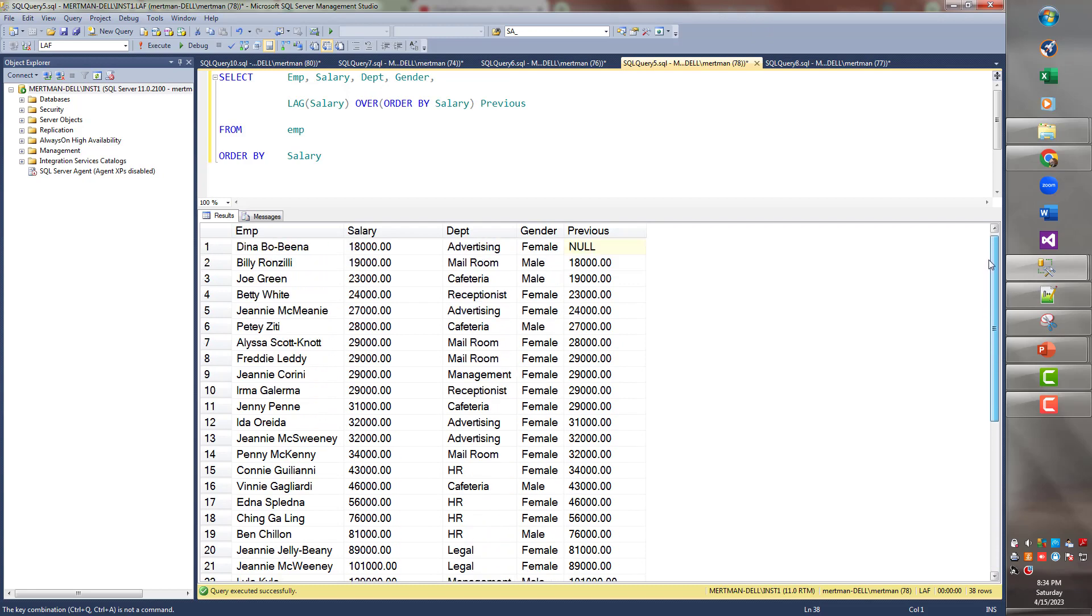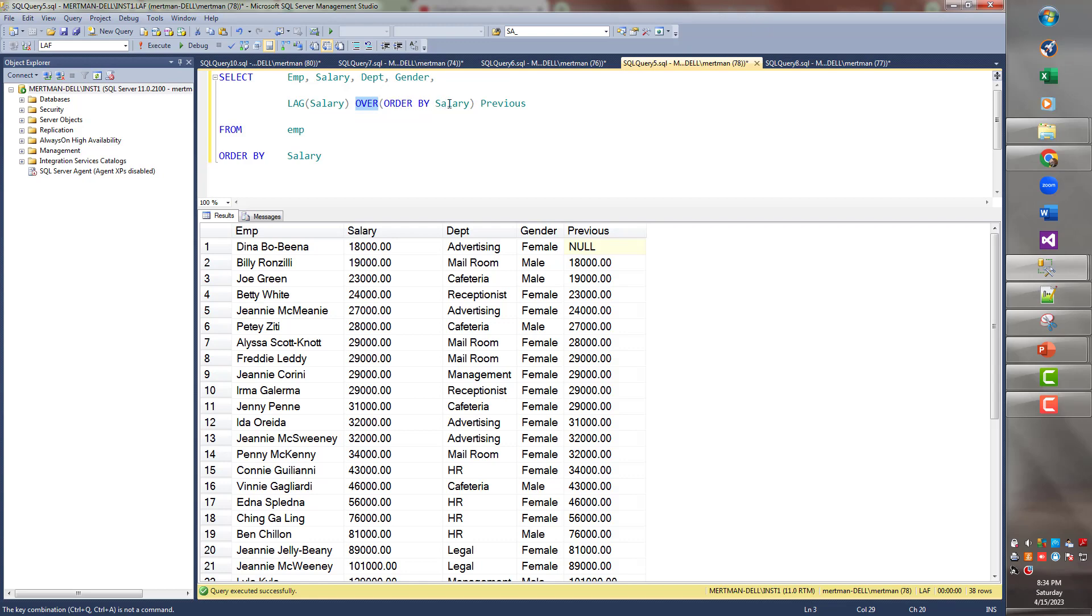But here's what I want to ask you. If you had to write, without using this one line of code, look at how clean that is. One line of code. You write lag, and then the field that you're lagging is called salary. But then you have to have this over part of it, and then you have to say order by salary. You could also put something in there called a partition by. We'll get to that later. And then you have to give it a name. If you don't give it a name, things break. It has to have a name.